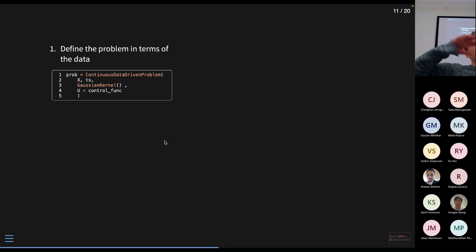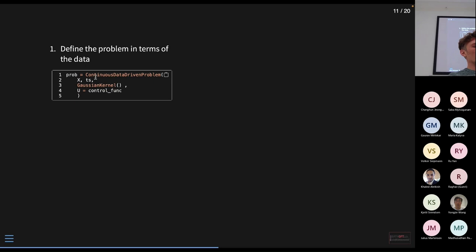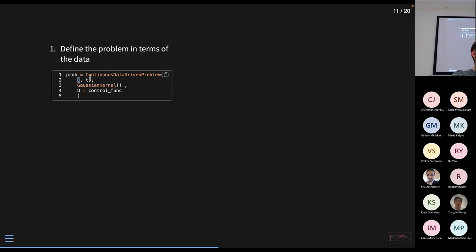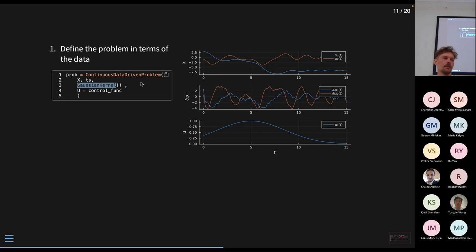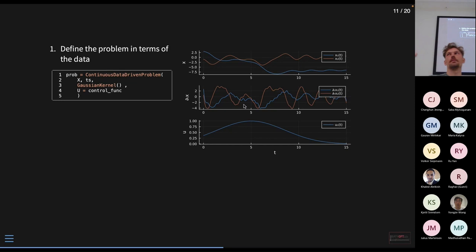Since we want to solve everything in SciML, we first define a problem. We have a continuous system, so we derive a continuous data-driven problem, providing the state trajectory, timestamps, and control function. We don't measure the state derivative, so we use a numerical approximation with kernel smoothing. Plotting the problem, we see smoothed states using a Gaussian kernel to approximate them, and the approximate time derivative — a little noisy but acceptable given the noise in our data.